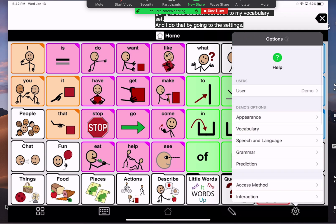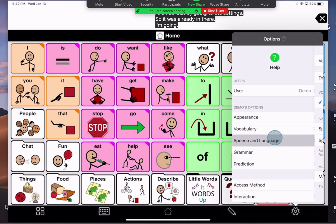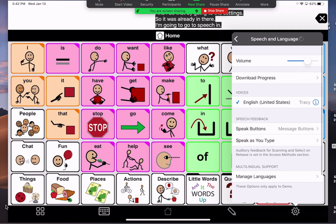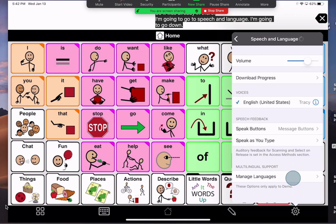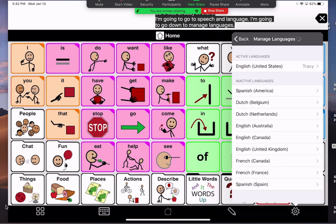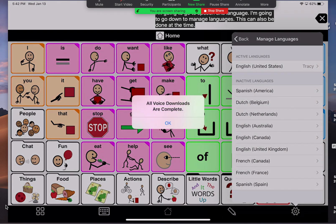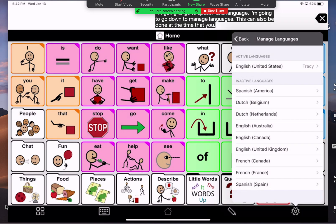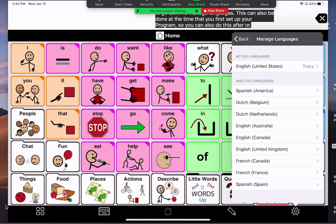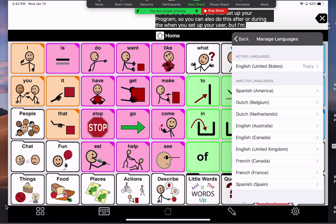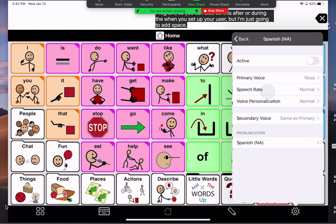I'm going to go to Speech and Language, then go down to Manage Languages. This can also be done at the time that you first set up your program — you can do this after or during when you set up your user. I'm just going to add Spanish American.